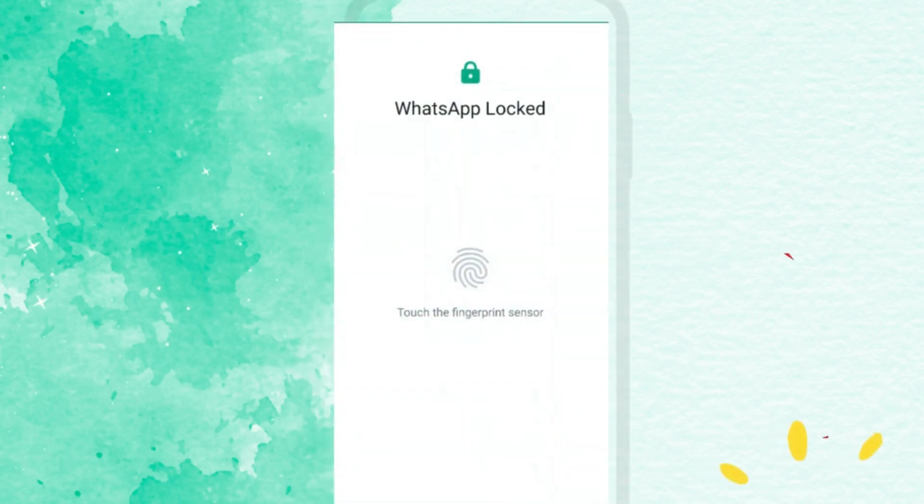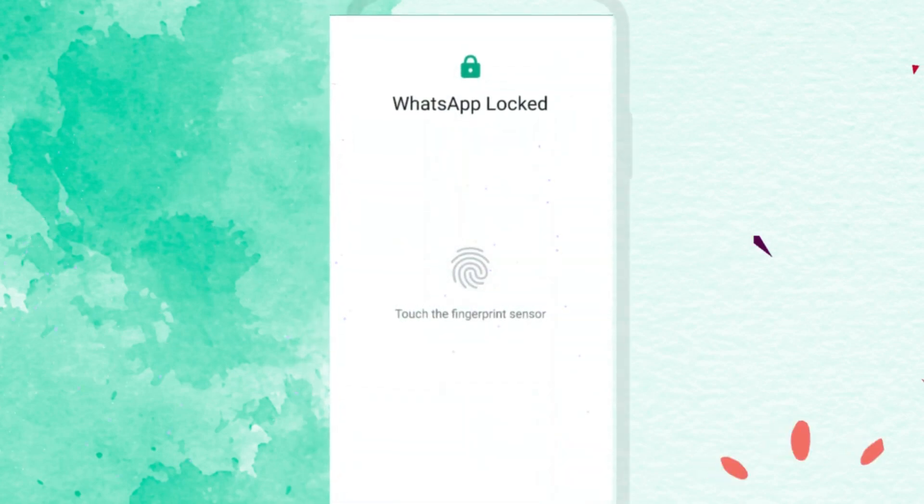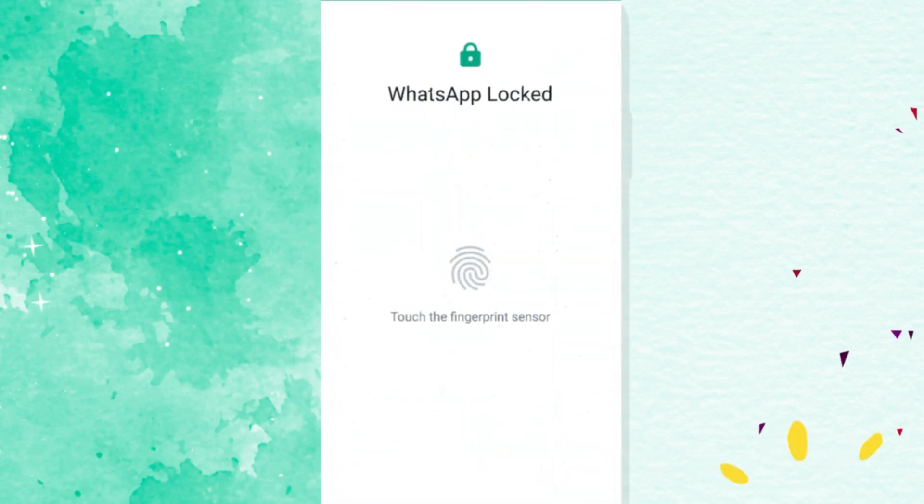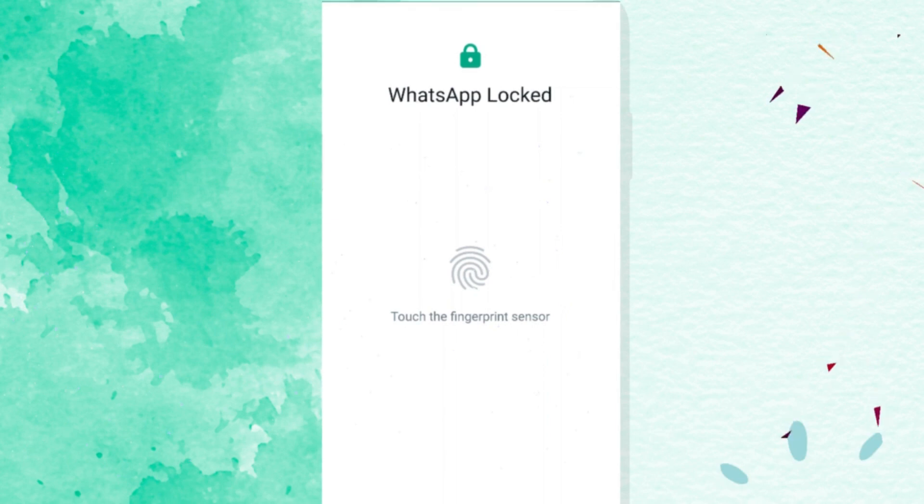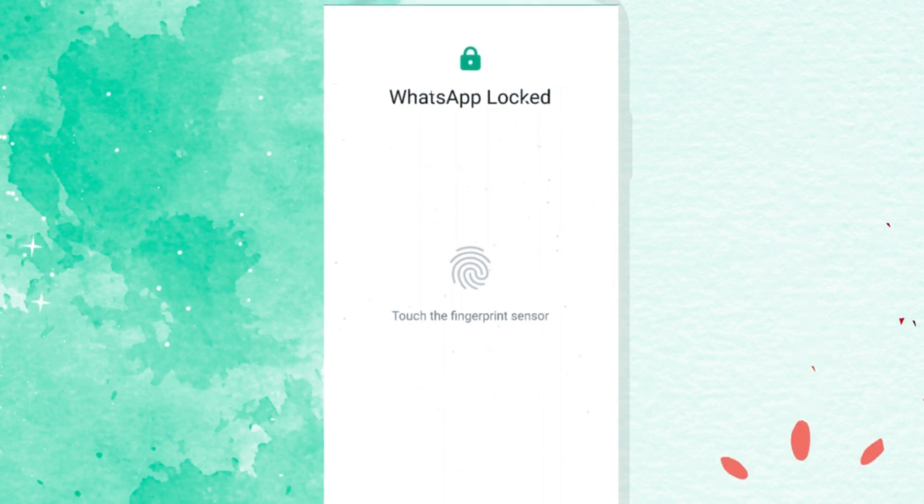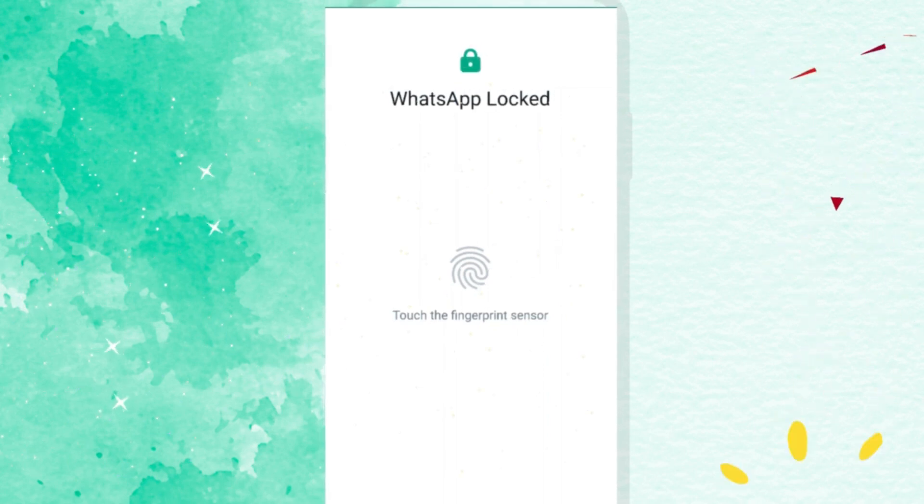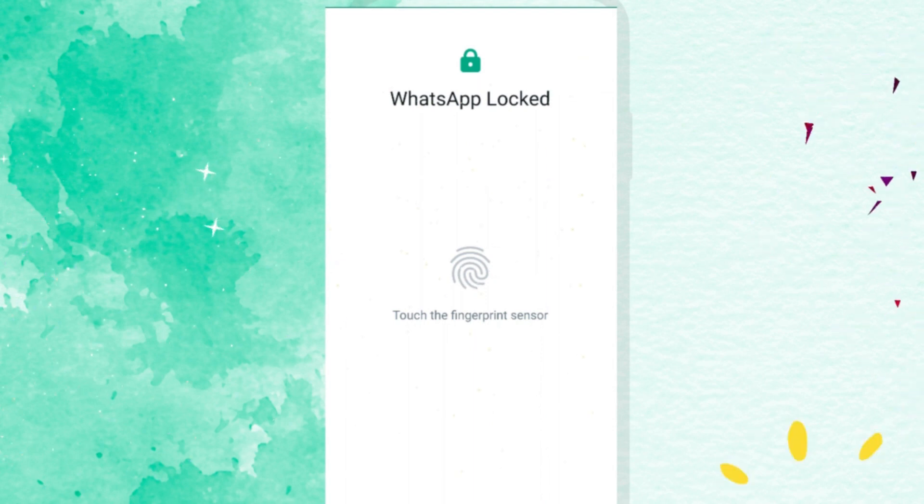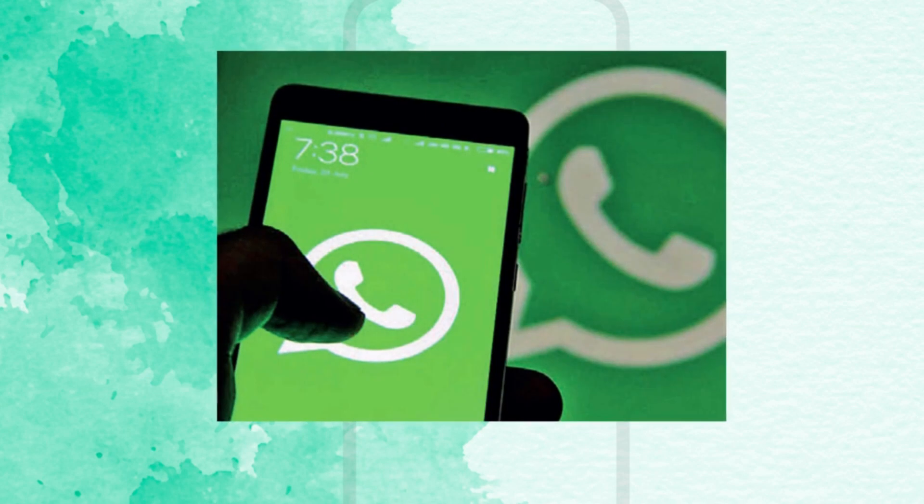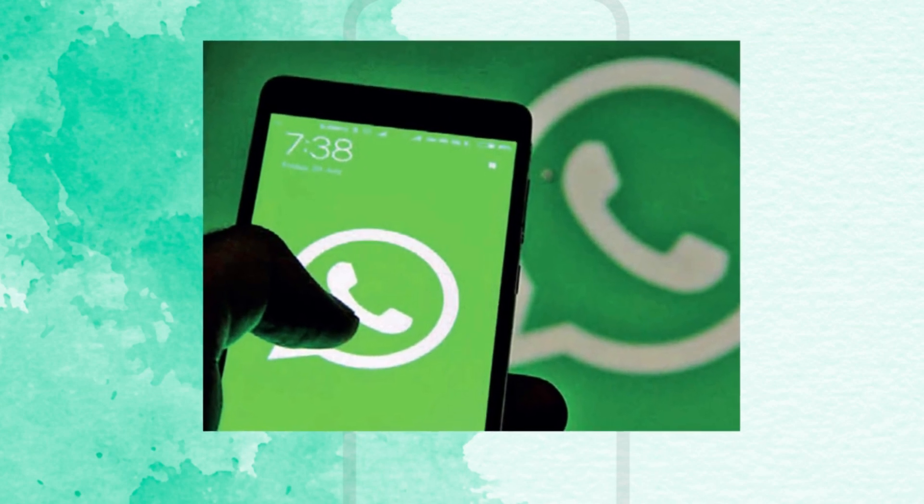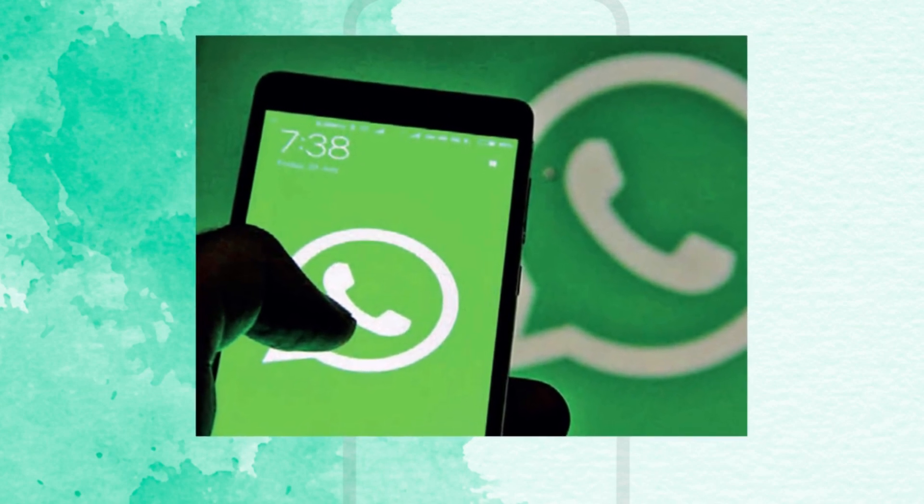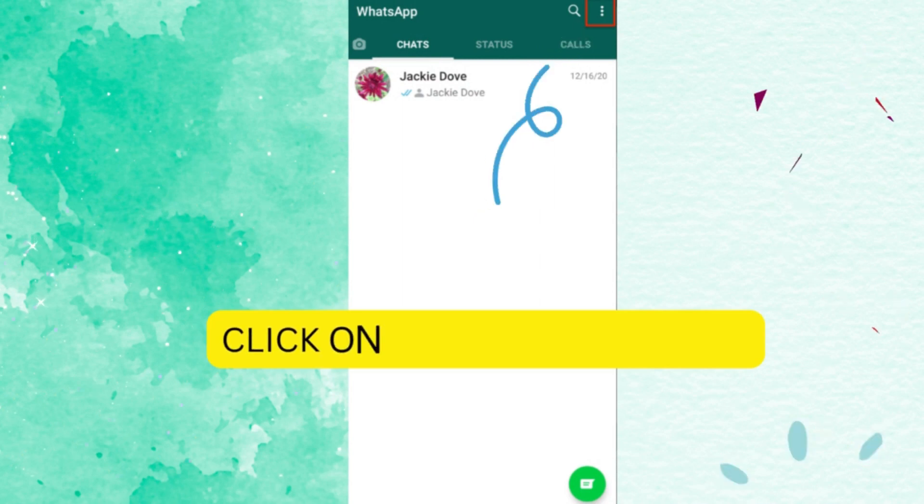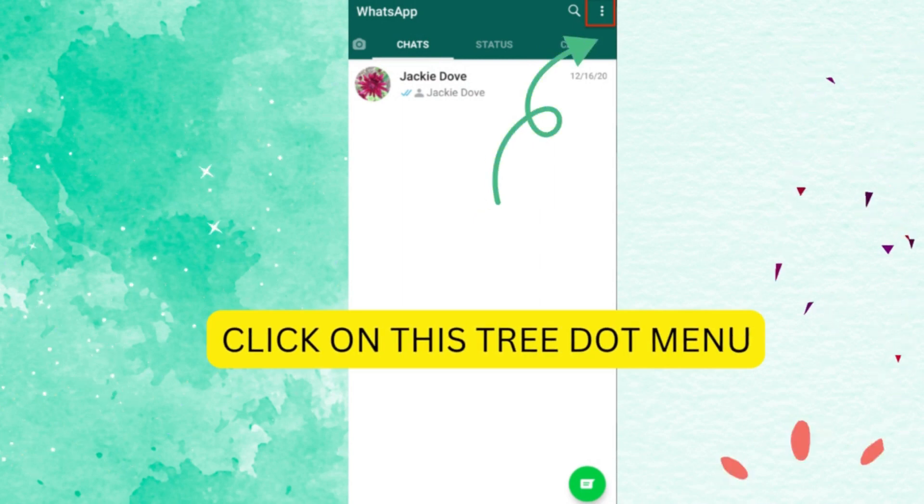Hi everyone, in today's video I'd like to show you how to lock WhatsApp on your phone and prevent unwanted access to the messaging app. For this, first go to your WhatsApp, now tap the three-dot menu at the top of the screen, then choose settings.